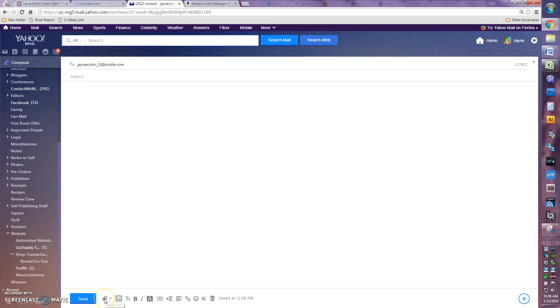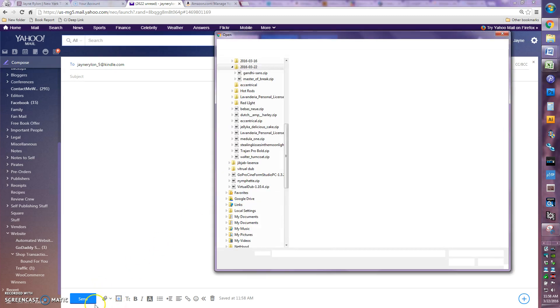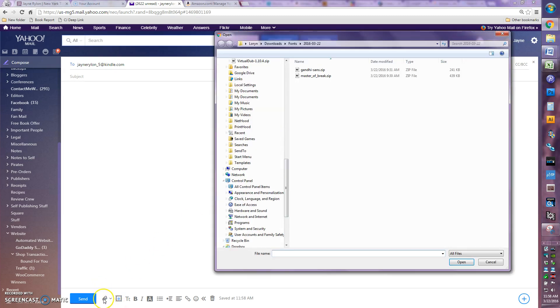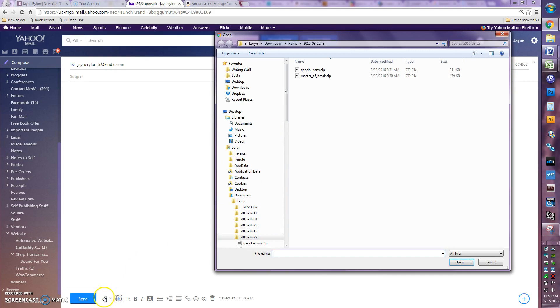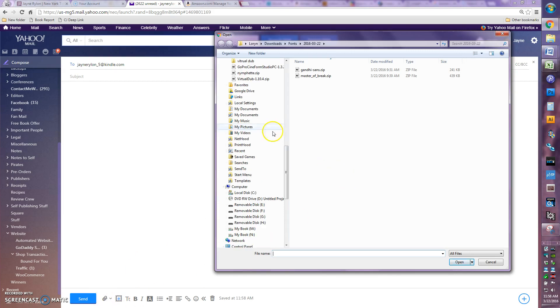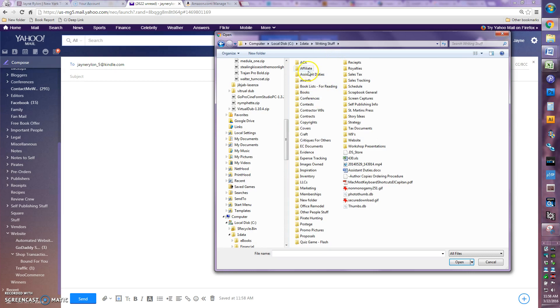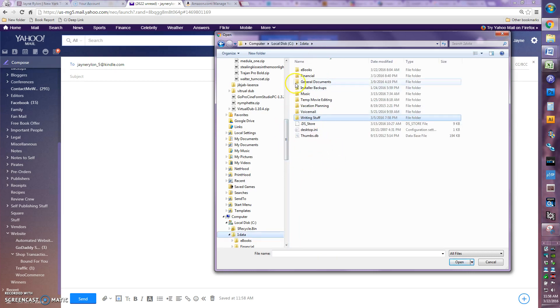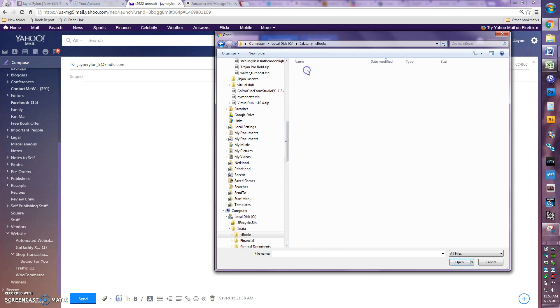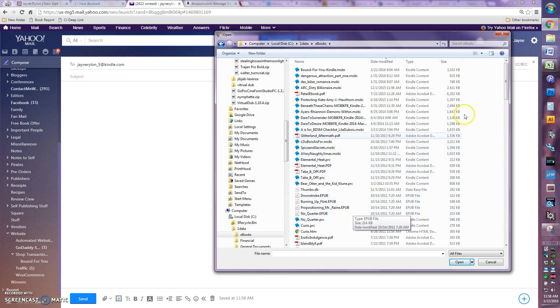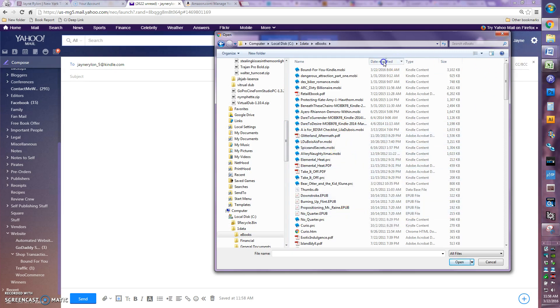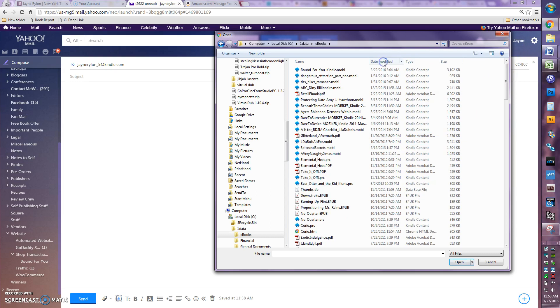But what you want to do then is, referring back to the first video, you need to remember where you saved that book file to. That's like a critical step. So you're going to click your email program's attach button, whatever it might be, and mine is this little paperclip. And then you're going to navigate on your computer to wherever you saved that book file to. I saved mine under ebooks.